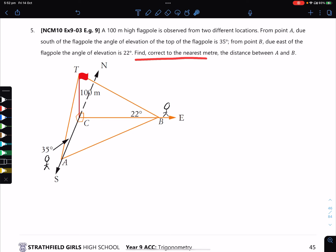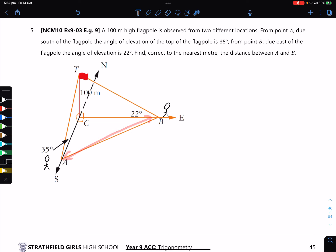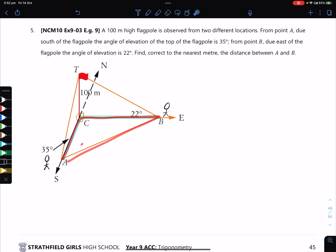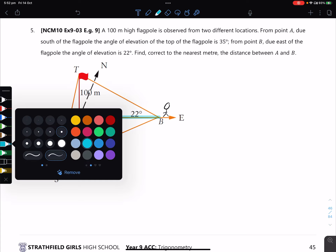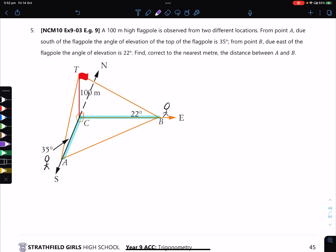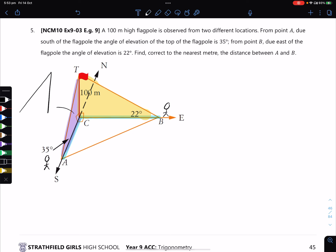The question asks us to find, correct to the nearest metre, the distance between A and B. So A and B are right here, and we want to find this length. To find it, we need to find the two edges that are part of a right-angled triangle on the bottom, using this triangle as well as this triangle here.